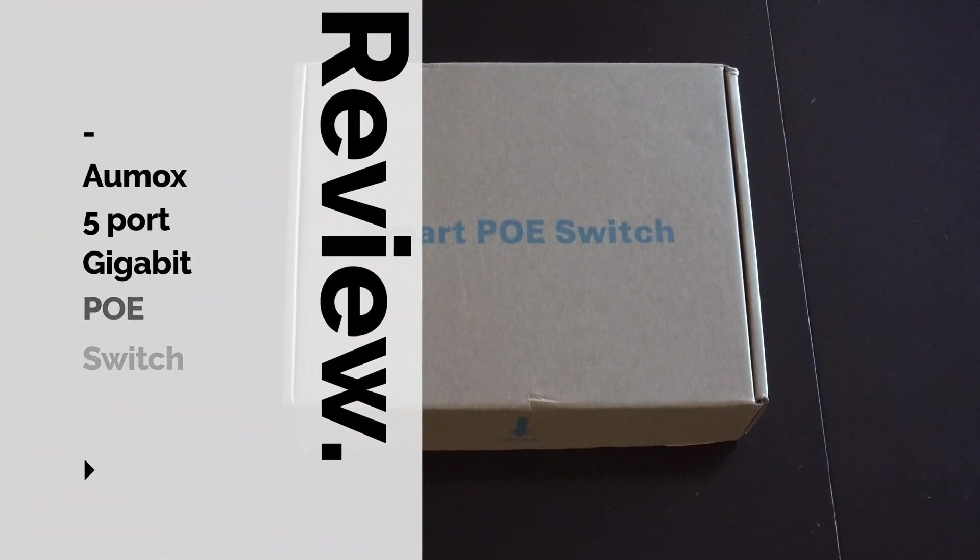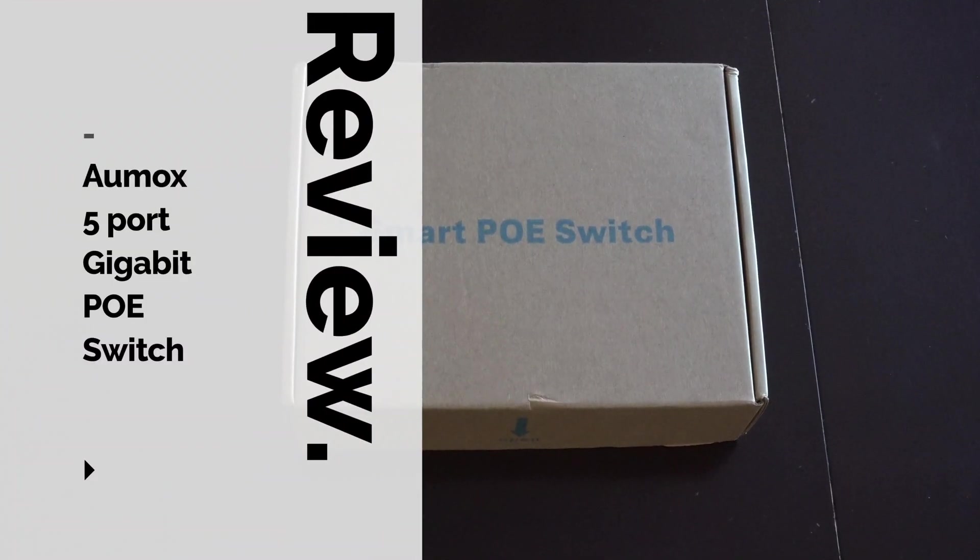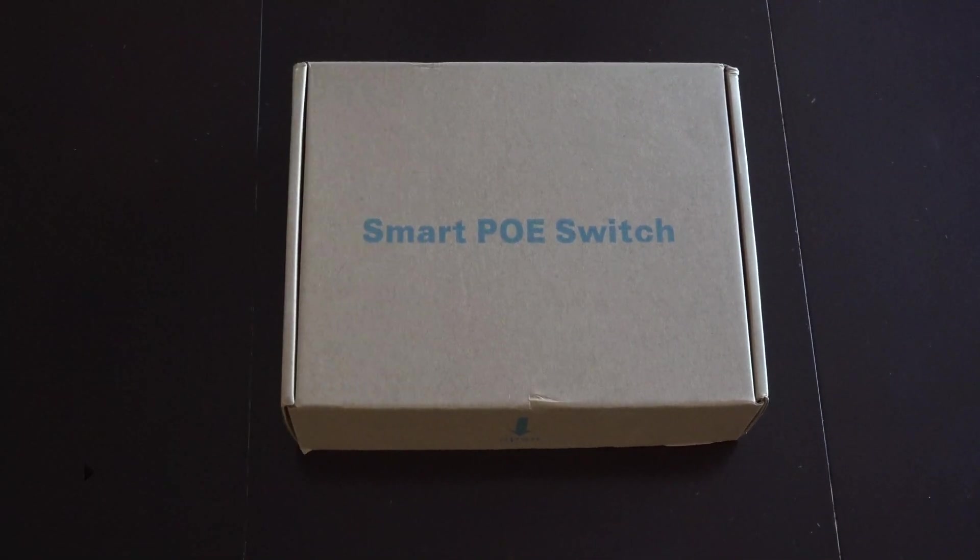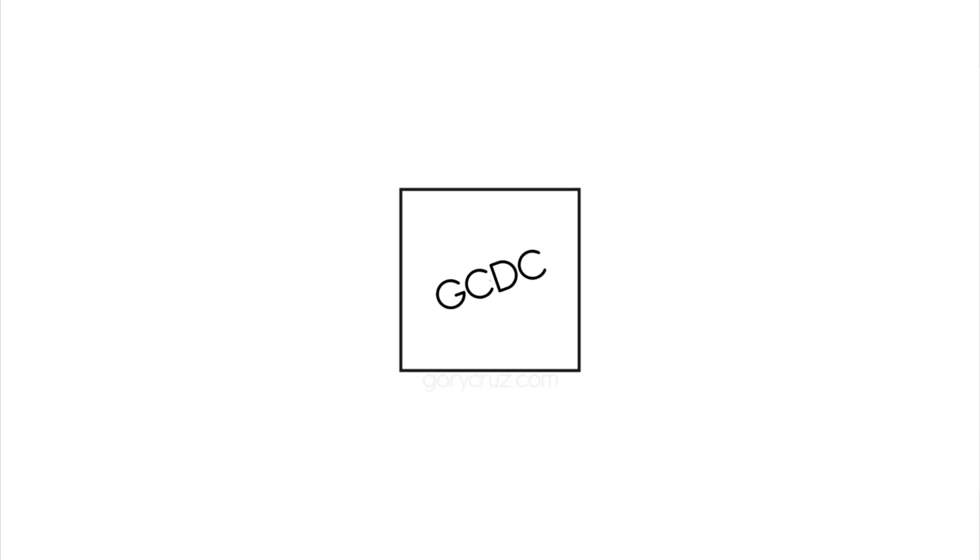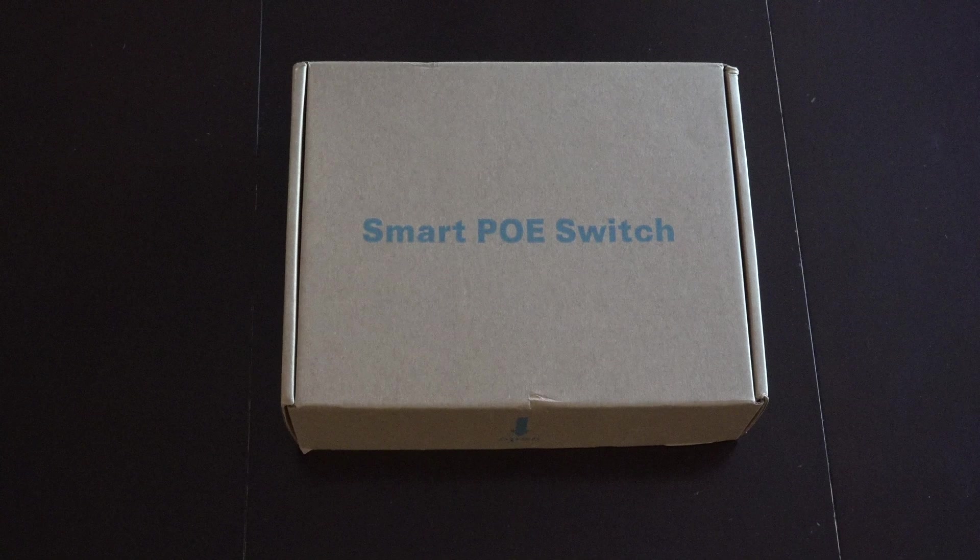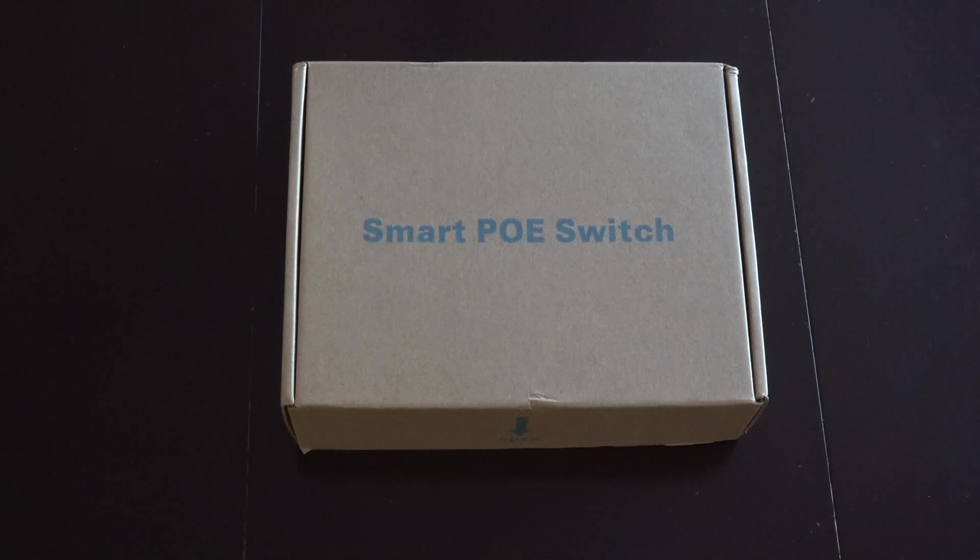If you're interested in a smart PoE switch, then watch this video. Hi, Gary Cruz with GaryCruz.com here.